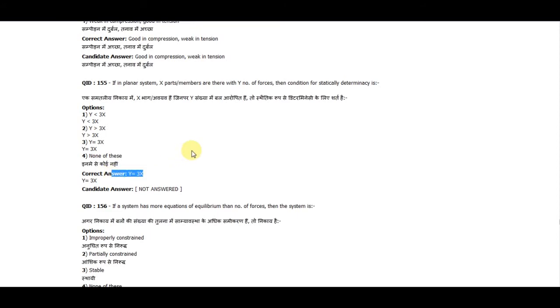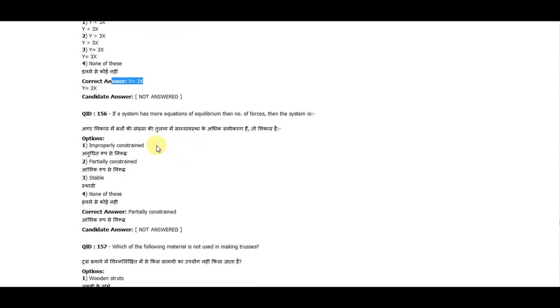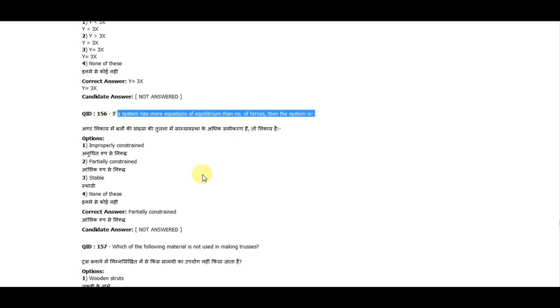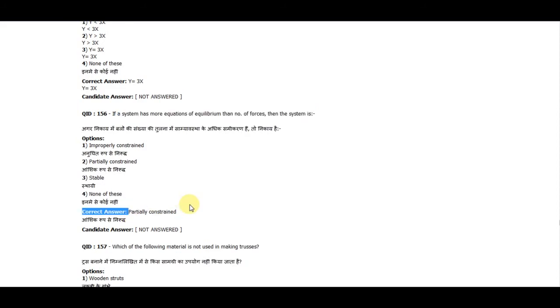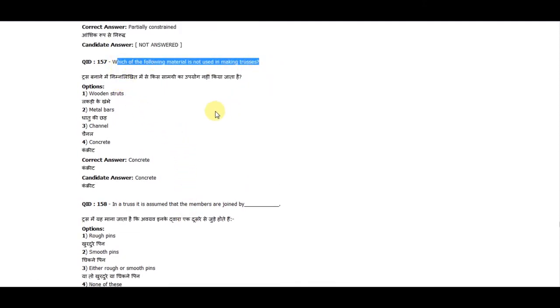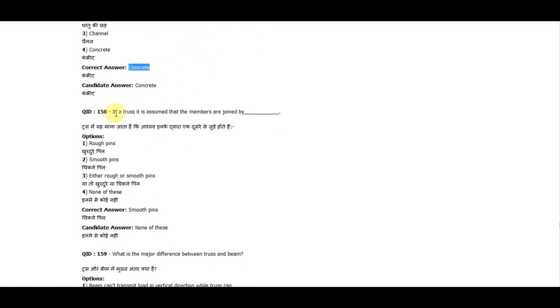Question 156: If a system has no more equations of equilibrium than number of forces, then the system is partially constrained. Question 157: Which one of the following materials is not used in making trusses? The correct answer is concrete. Question 158: In a truss, it is assumed that members are joined by smooth pins.